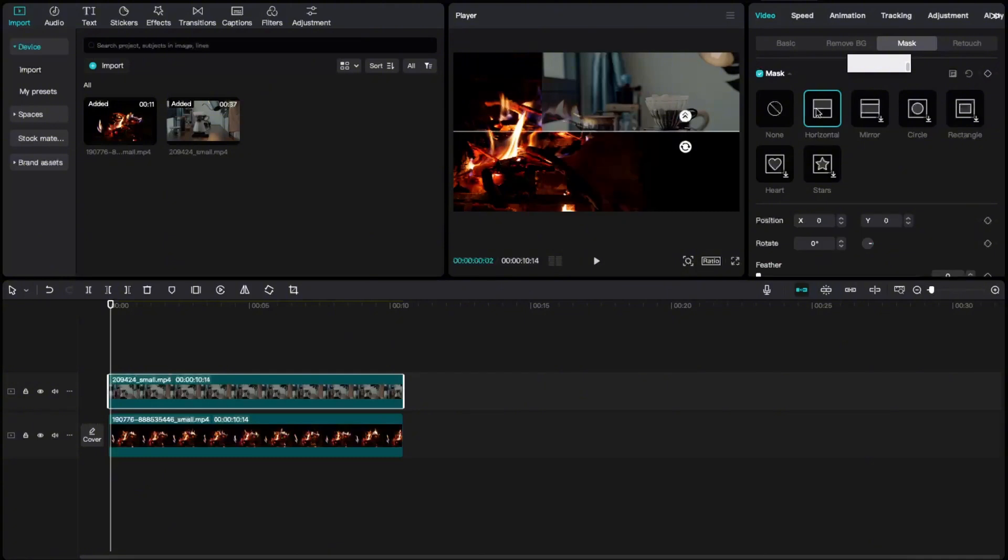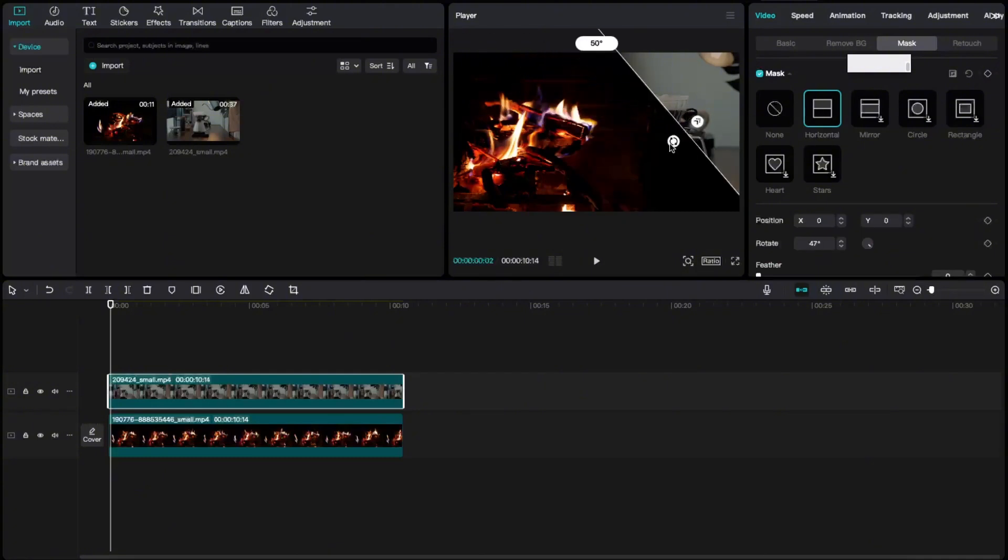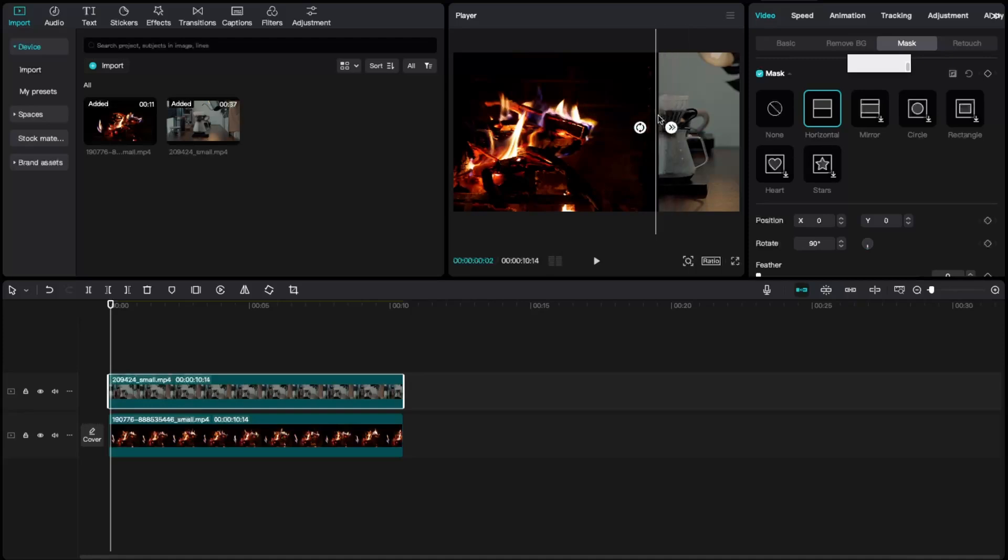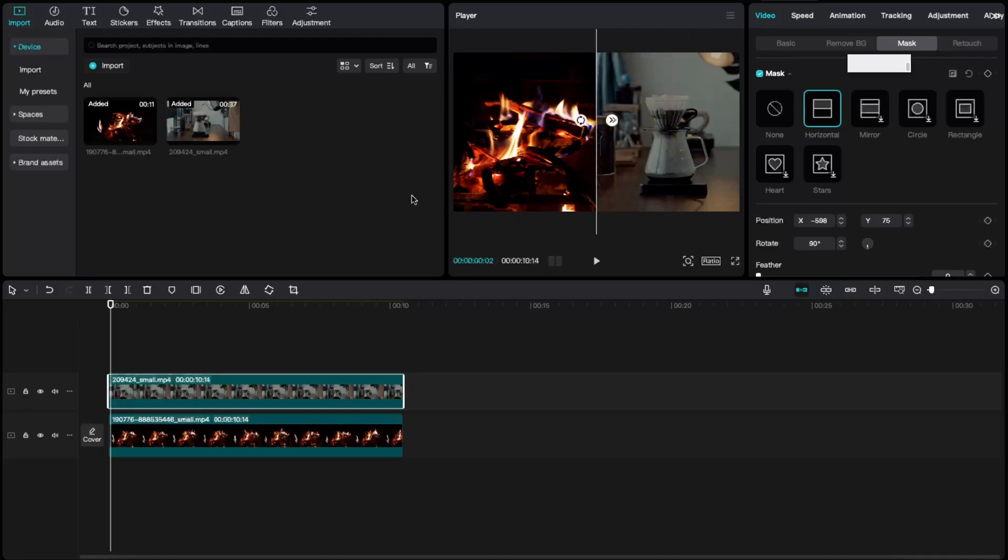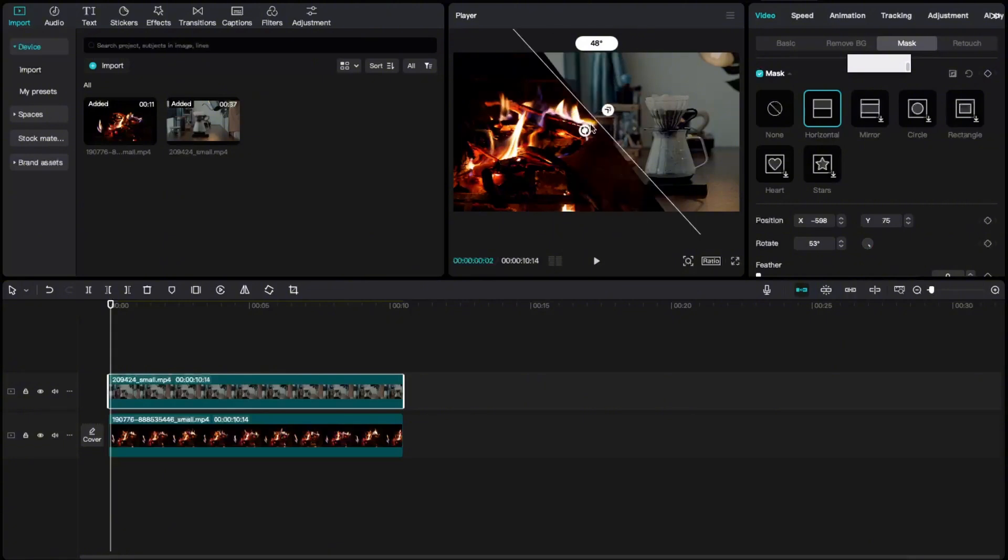And now you want to rotate it, then drag it just like so. And here you have it. Now you have the split screen. You can do something like this, whatever you like.